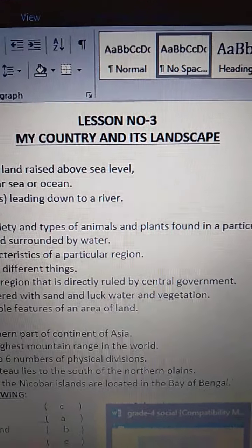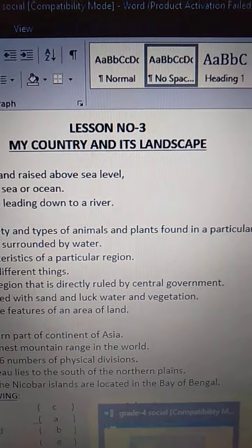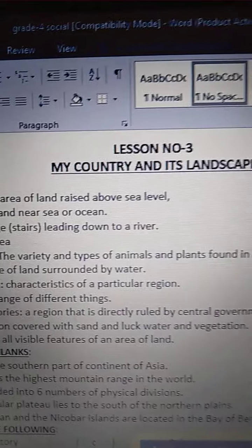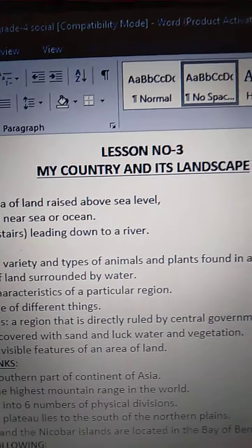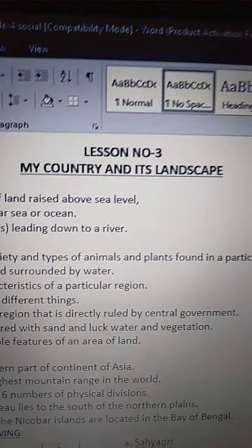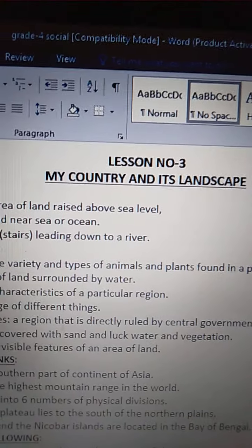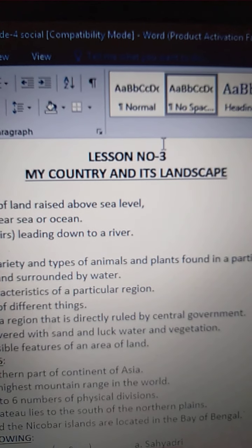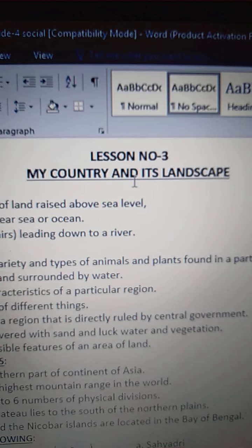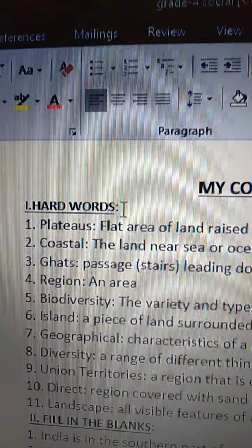Good morning dear children. Today we are going to learn hard words of the lesson 3, My Country and Its Landscape. All of you open your worksheets. Today we are going to learn hard words. Open lesson 3, My Country and Its Landscape, and see the hard words.